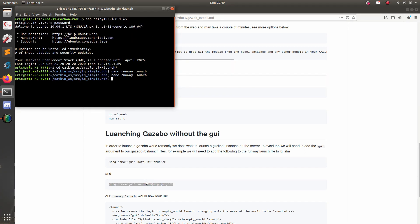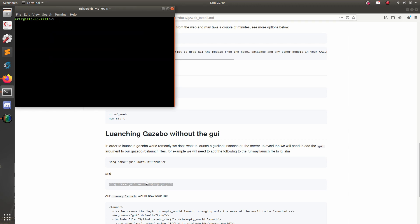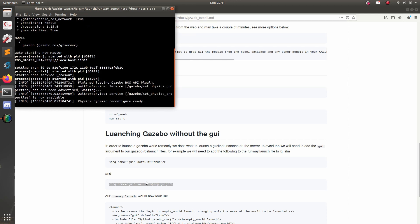All right, perfect. So now this should be ready to launch. So now let's go ahead and launch our gazebo server. But in order to do that, we're going to have to pass in that GUI false tag. So type the following command. After runway.launch, add GUI colon equals false. And boom, looks like it's working.